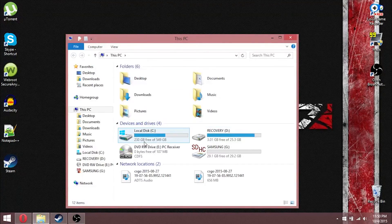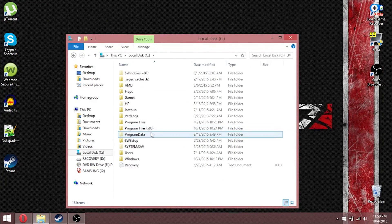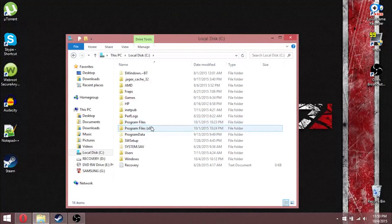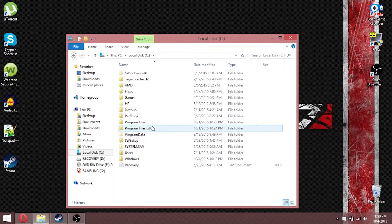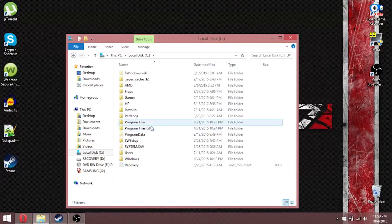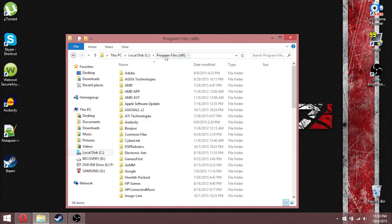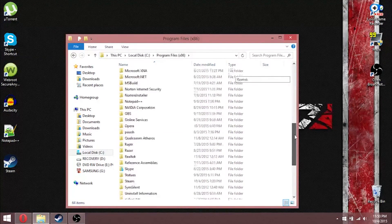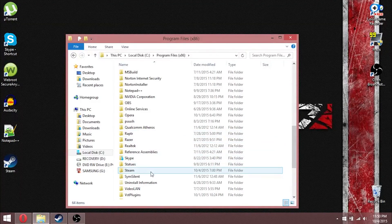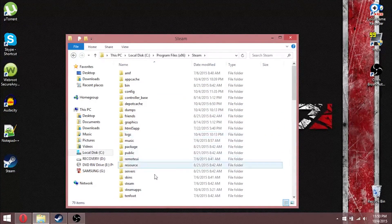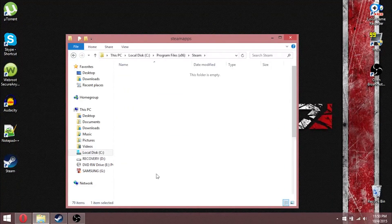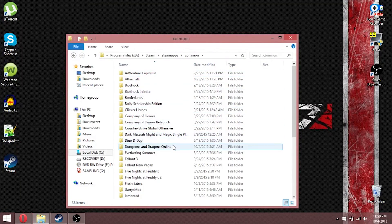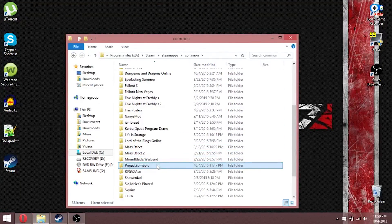You open up your library, go over to local disk. Now, depending on whether or not you have a 32 or 64-bit computer, this is where your Steam app will go. I have mine in program files x86. After that, you're going to find Steam, then scroll down to Steam Apps, Common, scroll down again to Project Zomboid.